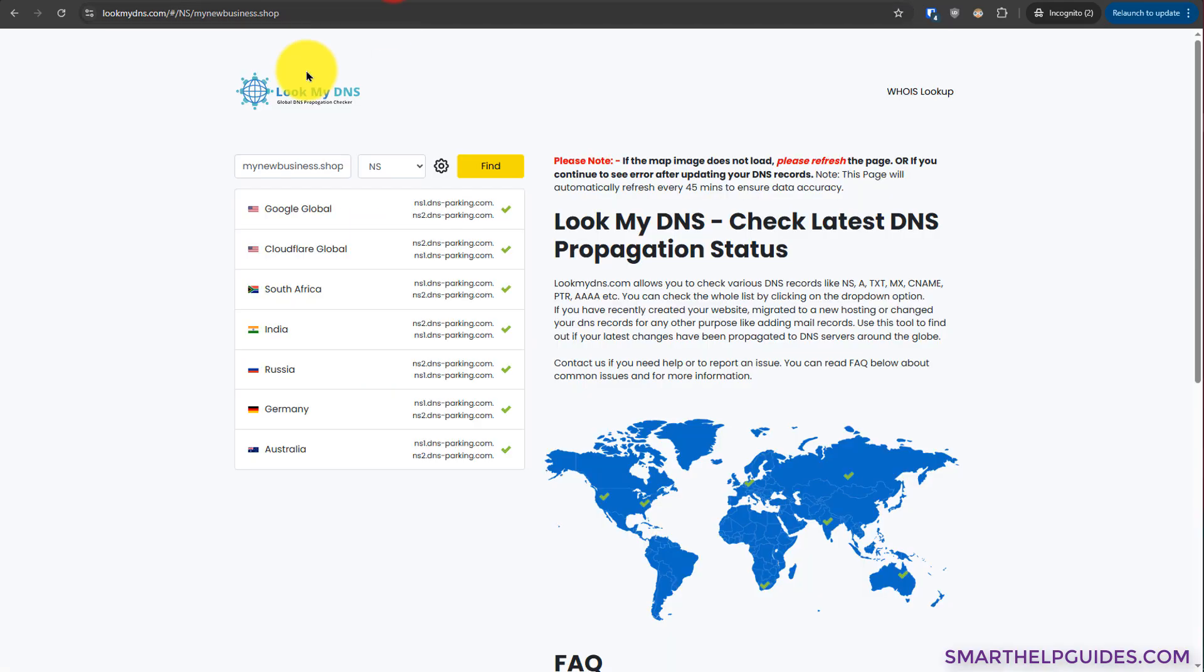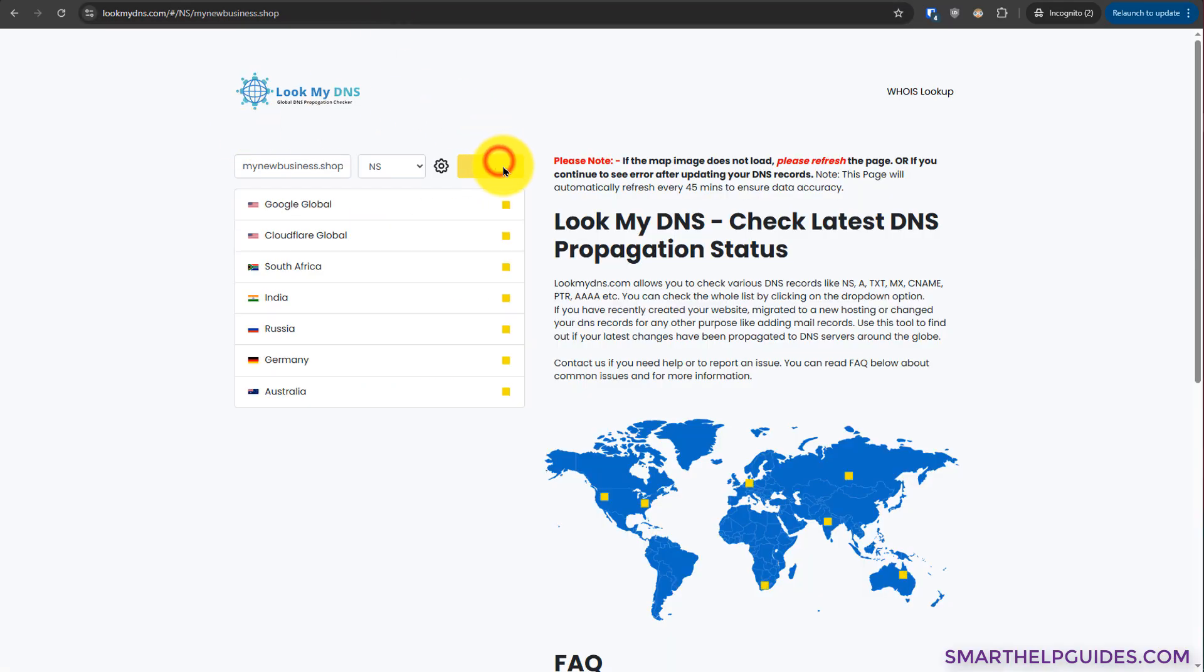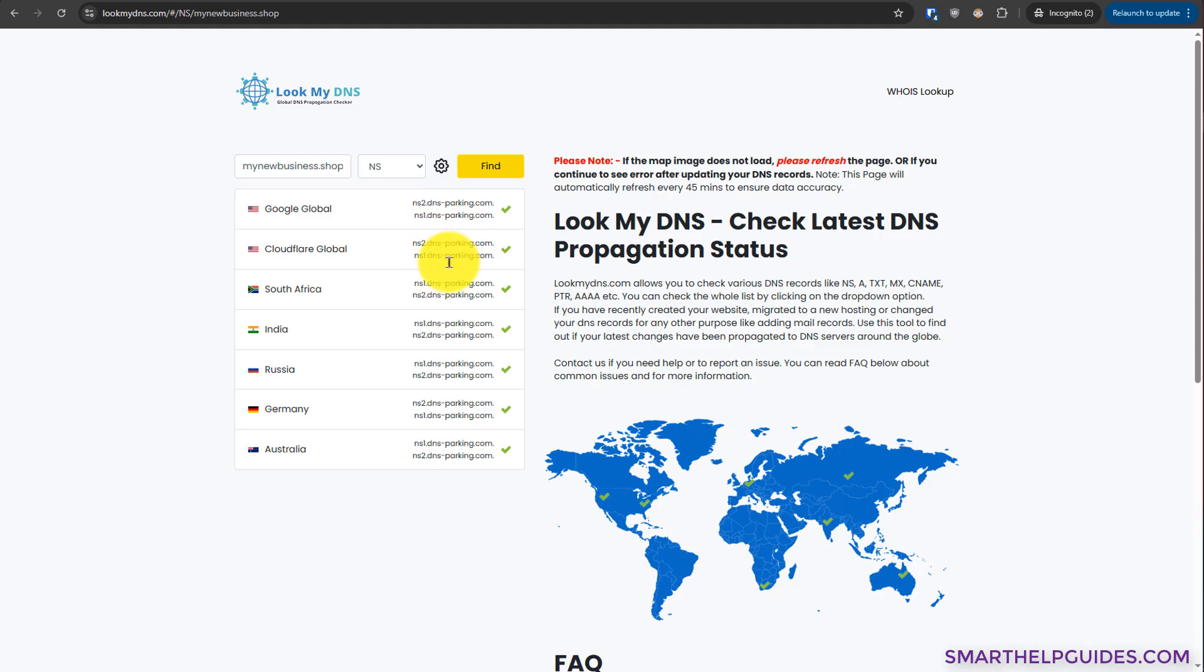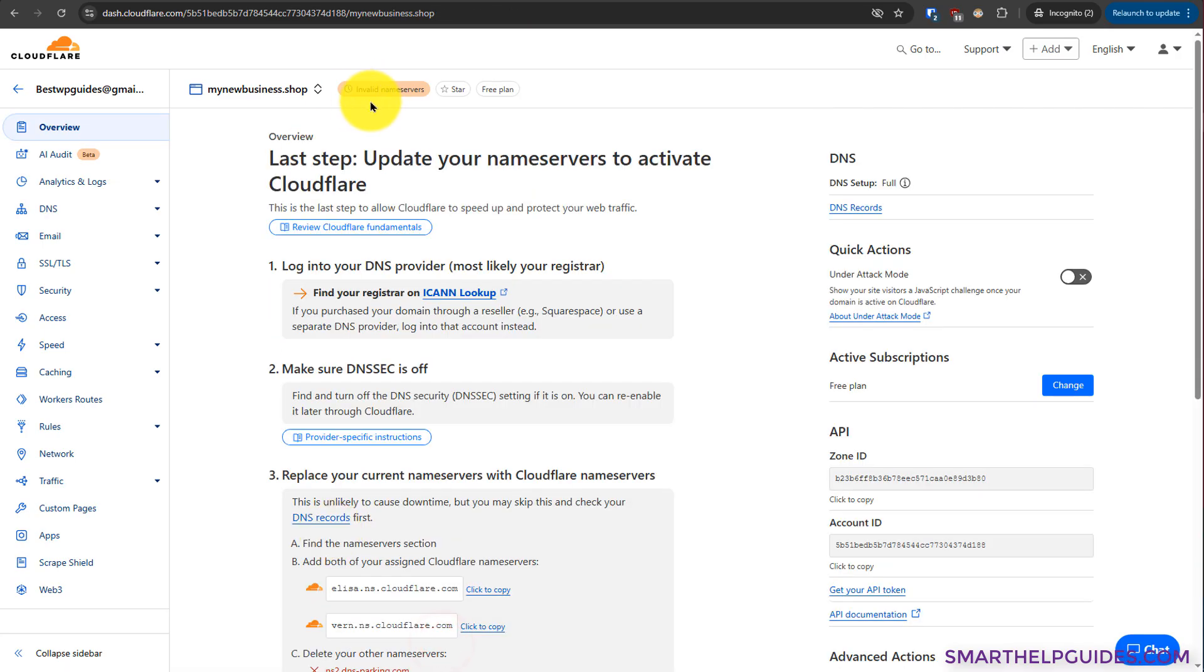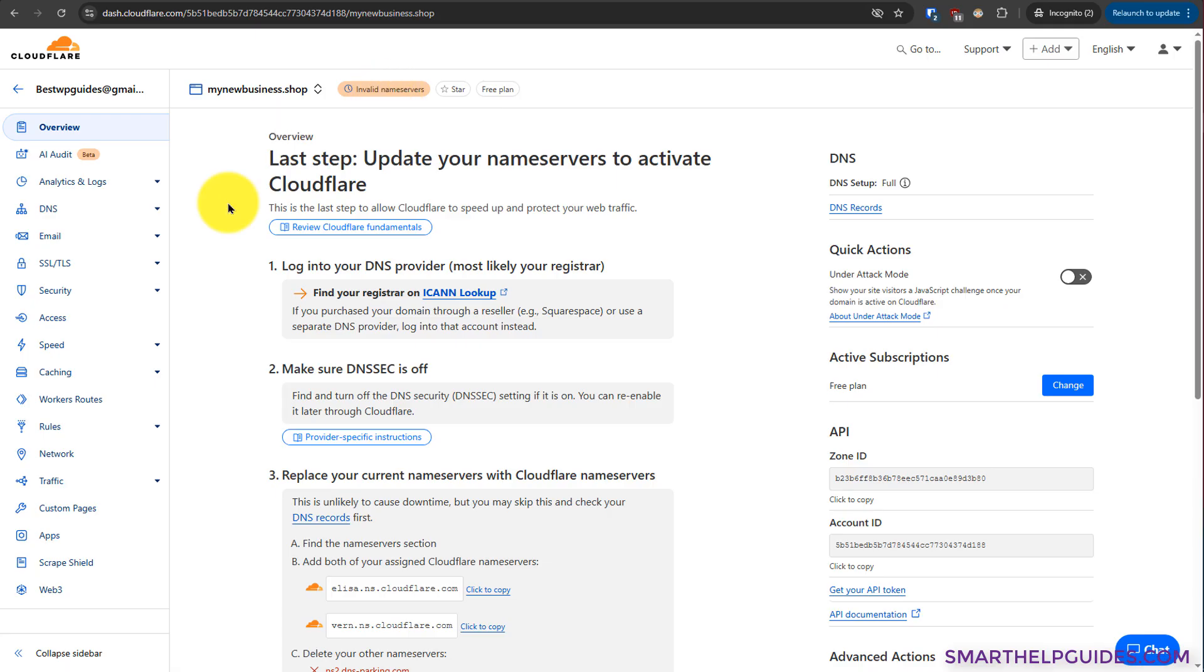Now we again go back to this website and click on find. You can see it is still reflecting the old name servers, so we can come back after 30 minutes and check if the name server has been changed or not. Now let's go back to Cloudflare and click on continue. Here you will notice Cloudflare is currently displaying this message: invalid name servers. That is because we have just made the change and it will take some time before Cloudflare can detect it, and they will automatically send you an email when the name server change is detected by Cloudflare servers.